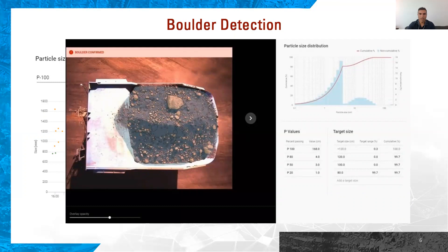From here, dispatch can confirm if there is a boulder on the truck and take action to divert the truck from going to the crusher. The size threshold for boulders is customizable and can be set by the mine site.